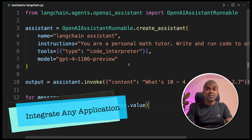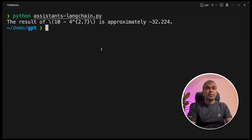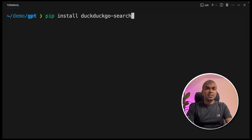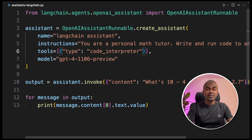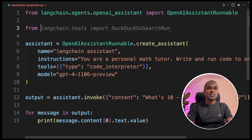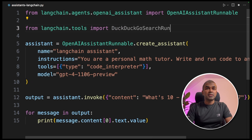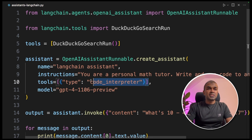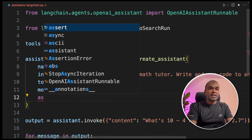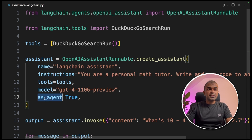What if we can also add function calling ability here? Now we're going to add function calling to this. In your terminal, run: pip install duckduckgo-search and click enter. This DuckDuckGo search package will help us search the internet, so we're going to add internet browsing using custom function calling in our assistant. From langchain.tools, import DuckDuckGoSearchRun. Next, define the list of tools containing DuckDuckGoSearchRun, pass this tool to the list, and set agent equals True. This does all the magic.